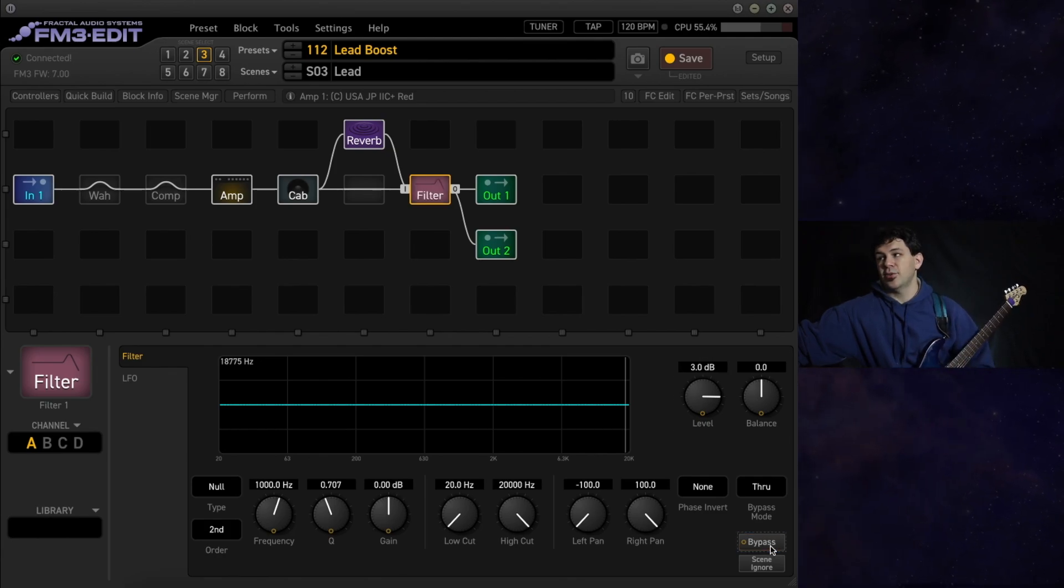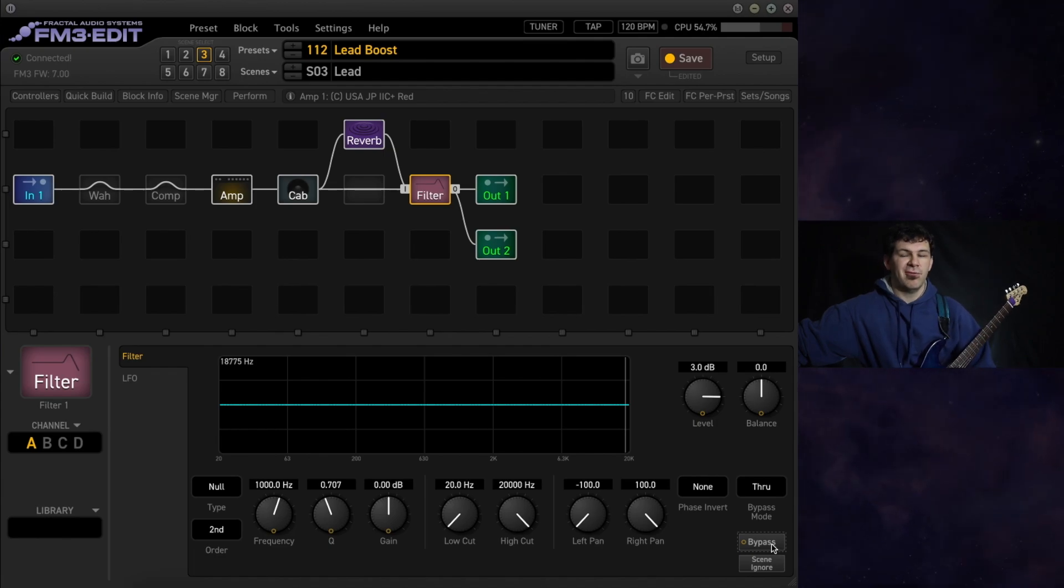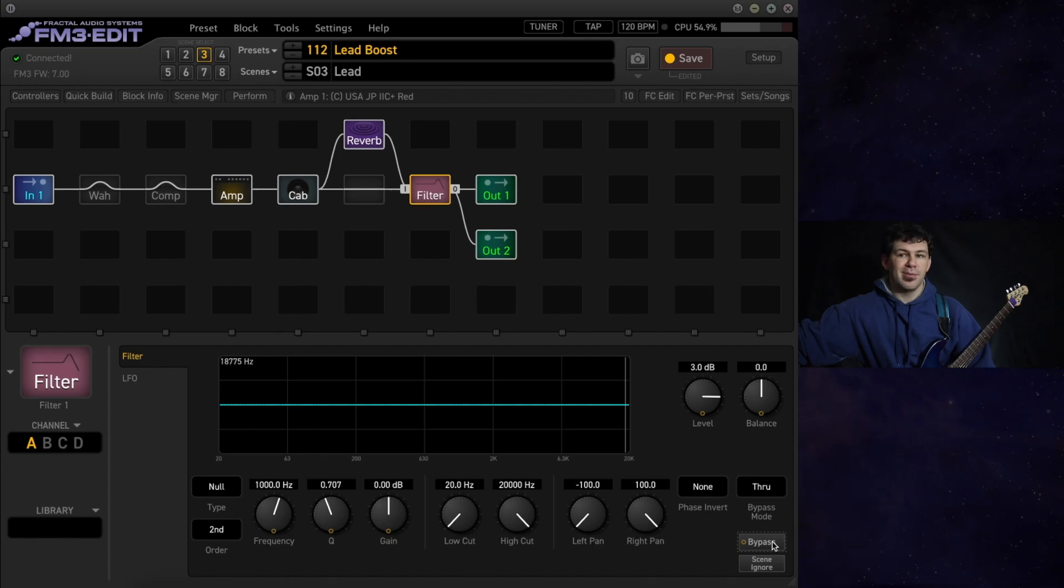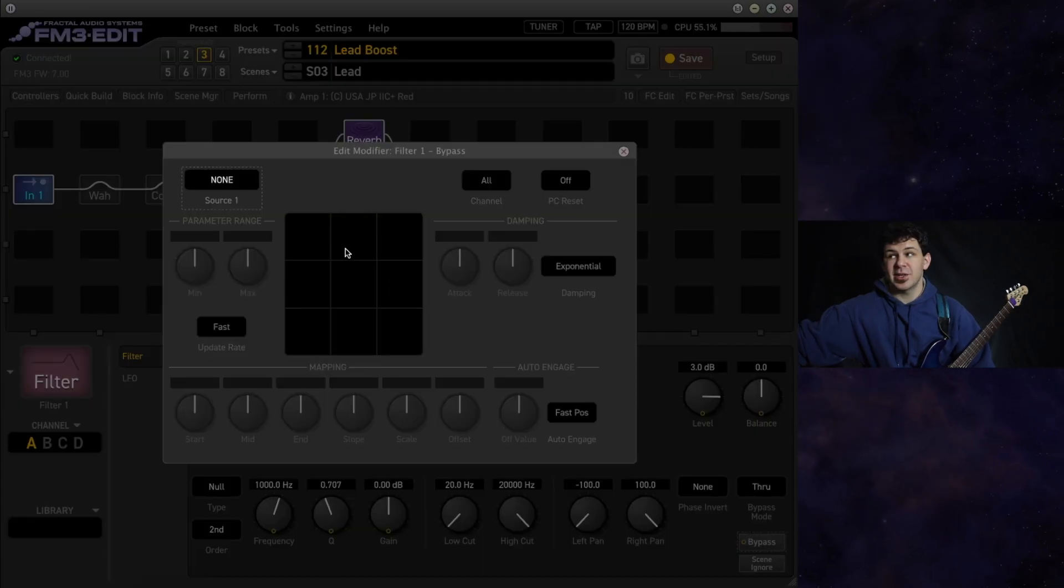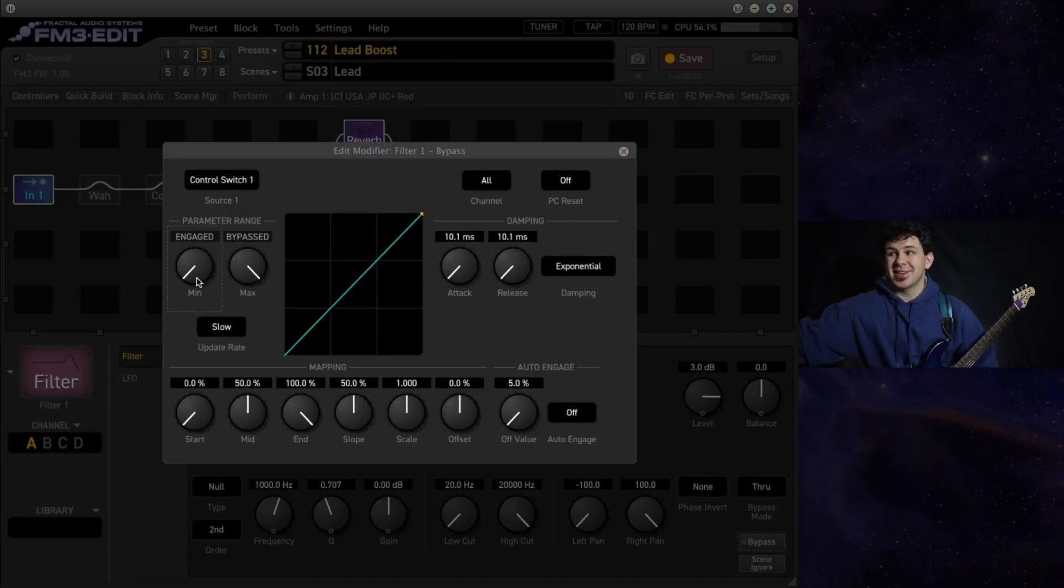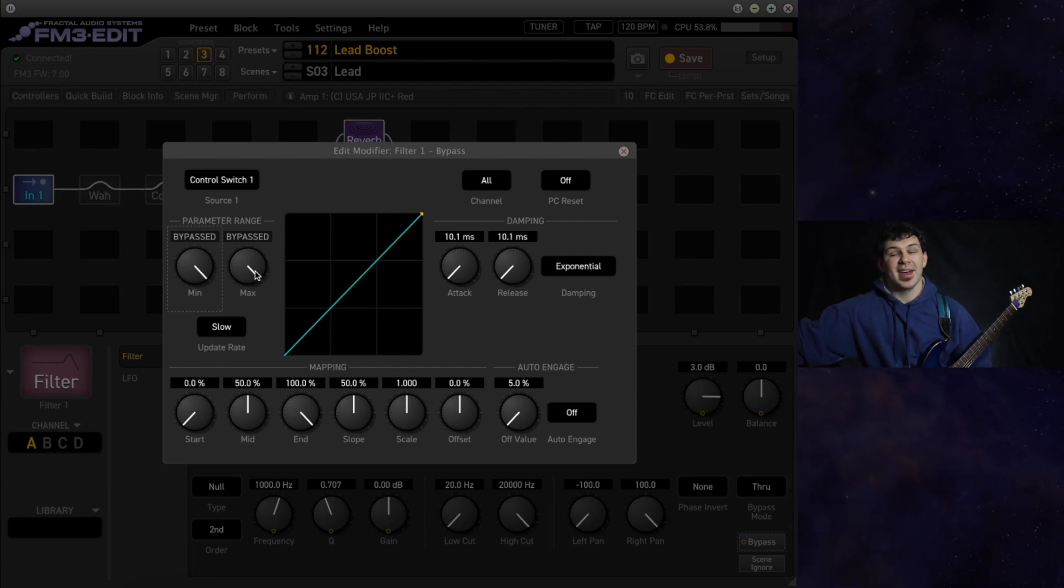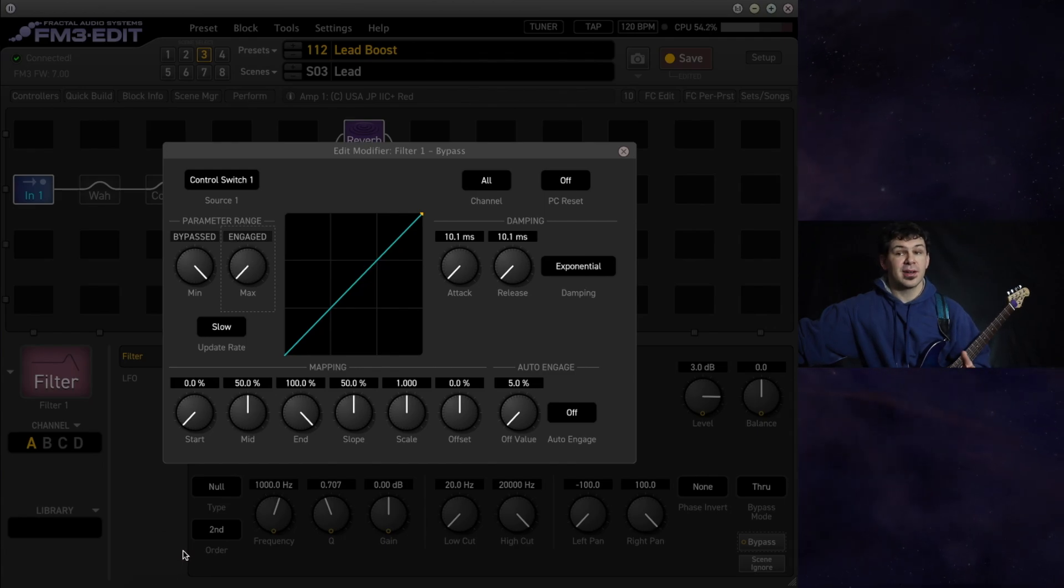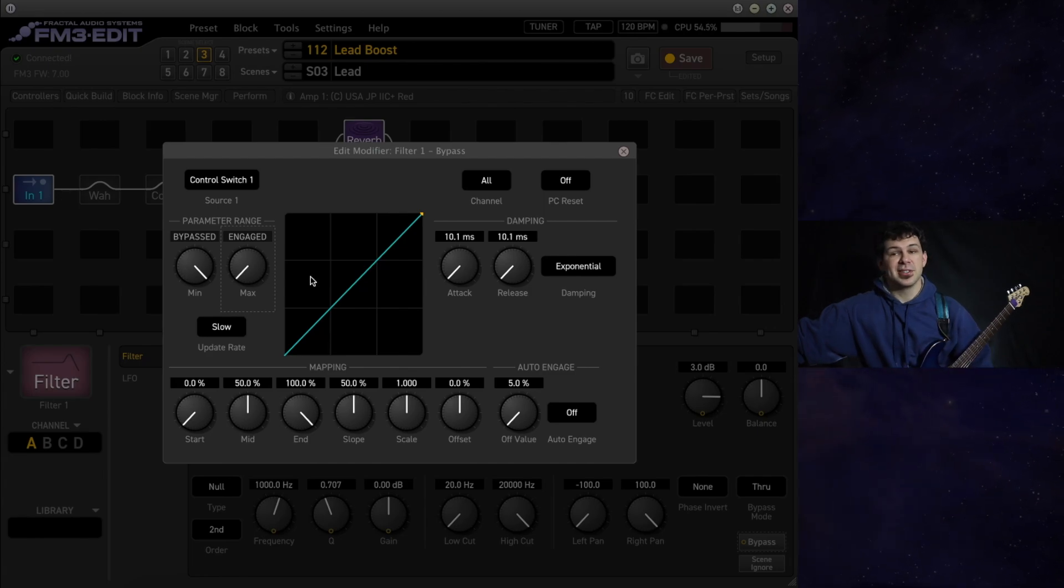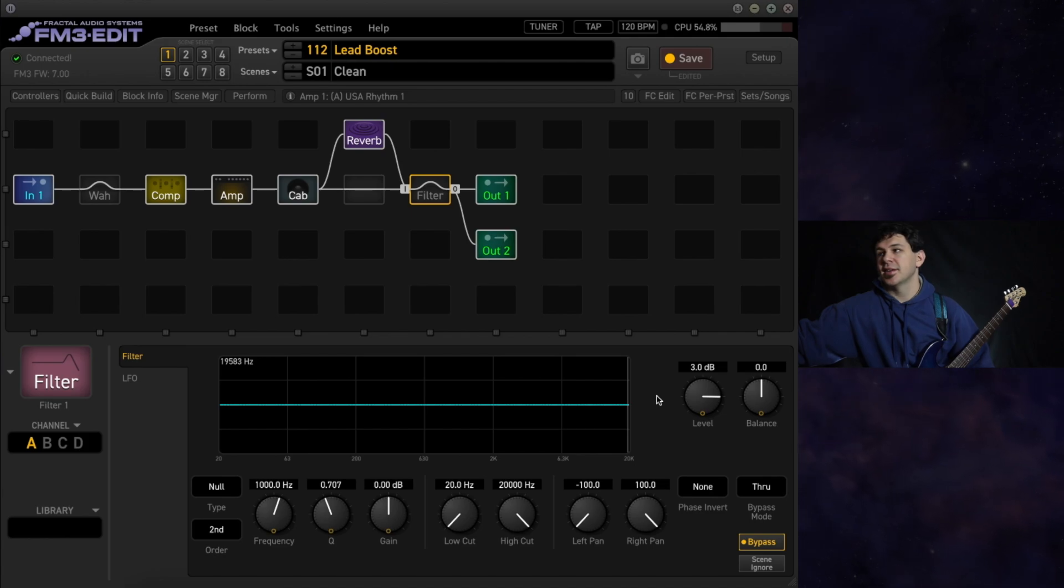We could have this just turn on or off using the bypass switch, but we have far more control of that in our fractal devices. If you right click the bypass mode, you can assign a control switch. We're going to assign control switch 1. When the control switch is off, we want the effect to be off. And when the control switch is turned on, we want our filter block engaged. It doesn't default to this, so you're going to need to change this ahead of time. So now we have our control switch assigned.